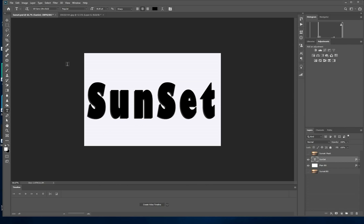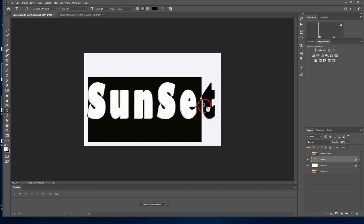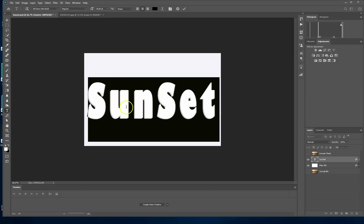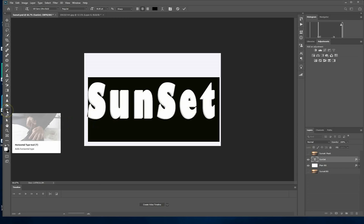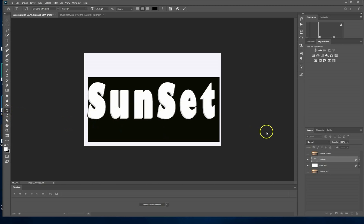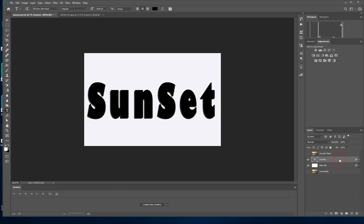First, you need to type a word. Here I have already typed sunset. I'm using the Sans Ultra Bold font. So we've got a text layer on the right. Now we have a white background.